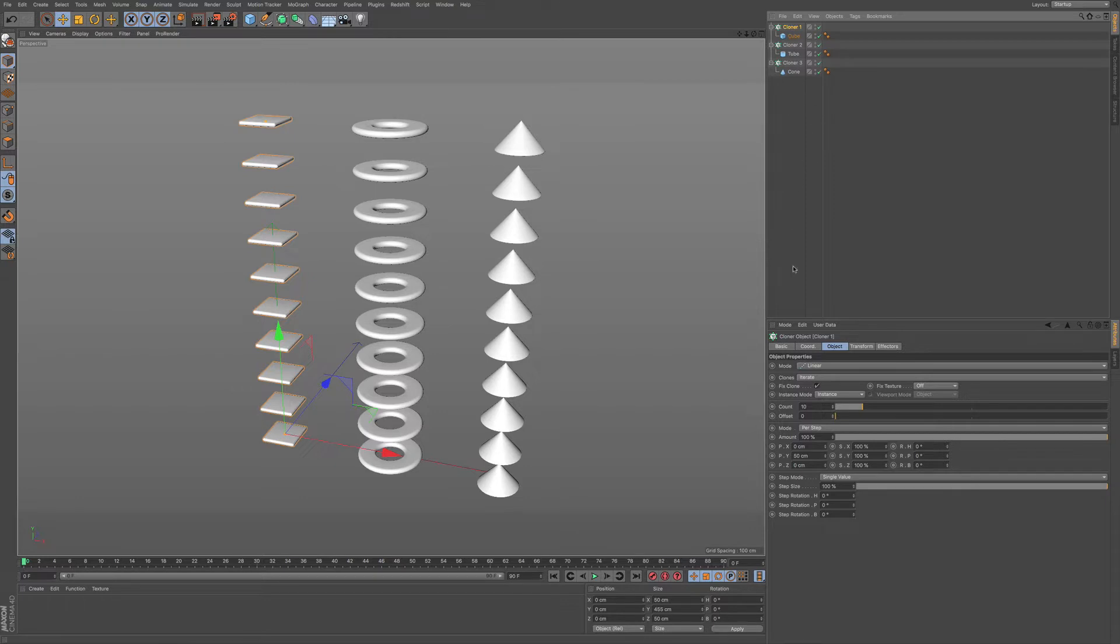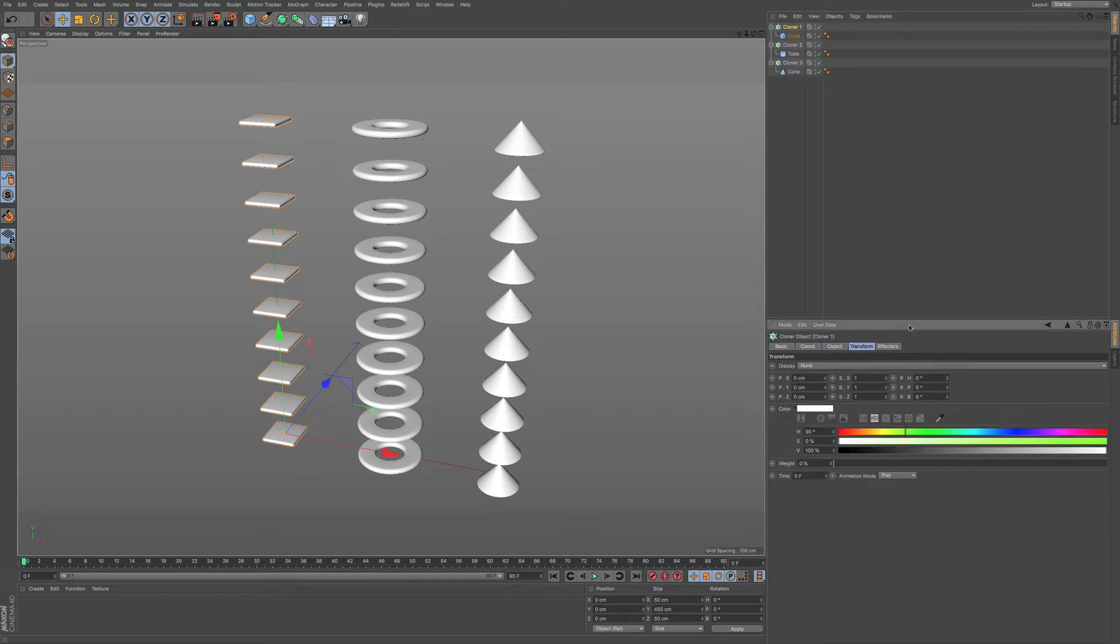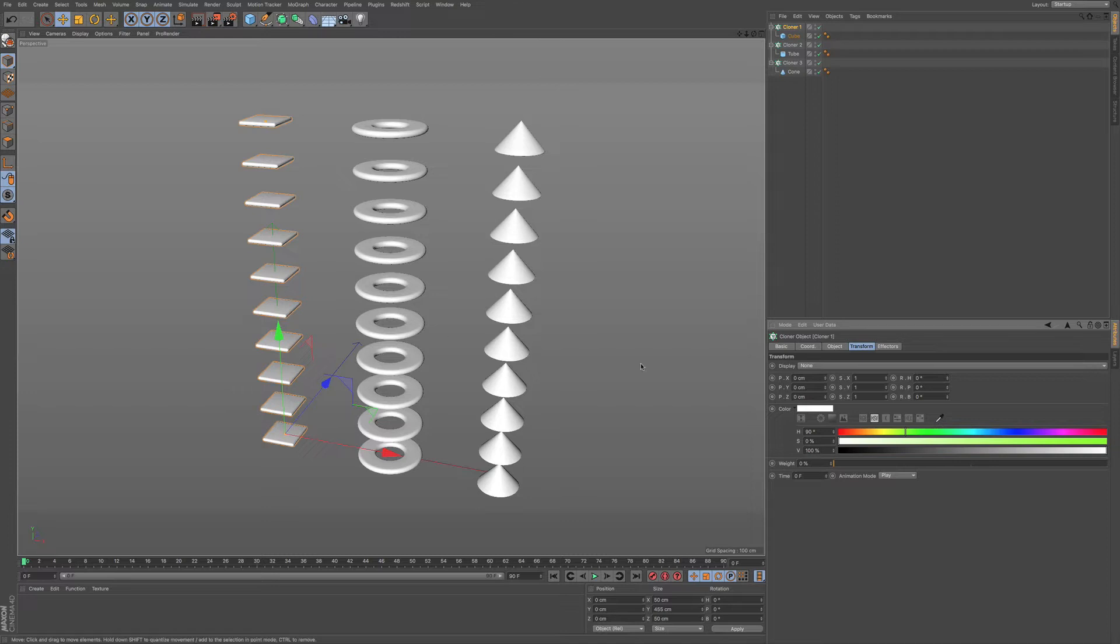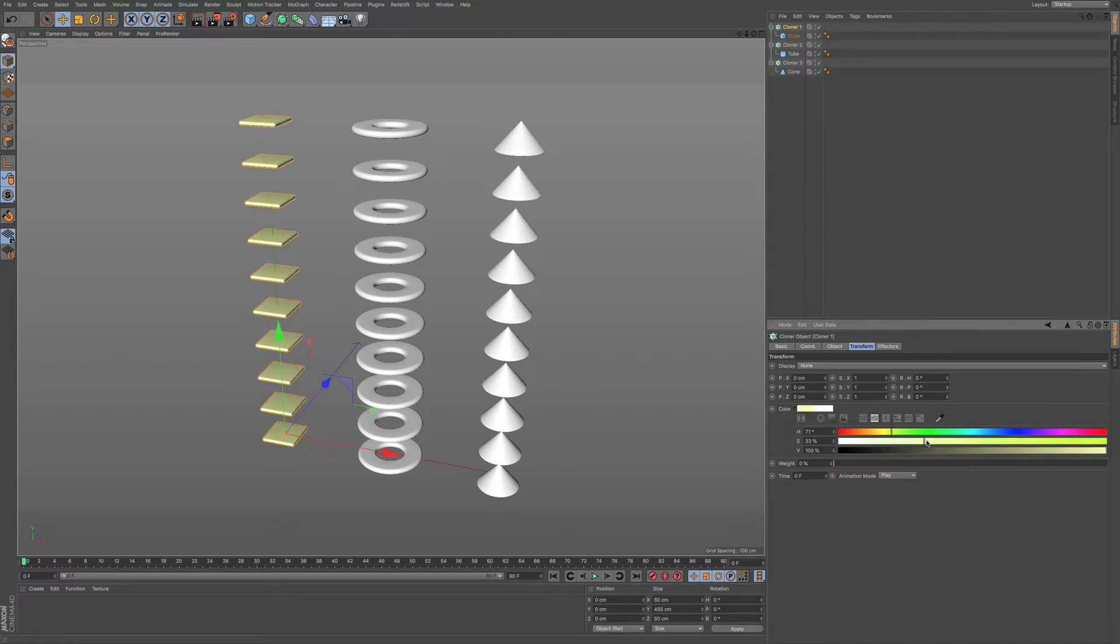If you come over here to the attributes manager with our cloner one selected, you can see that we have a few options. I didn't really talk about this in the last video, but when you add in a clone, it gives it a color. For the default, it's going to be white. We can choose a different color if we come over here to this color bar. This is something that we can use within Cinema 4D.